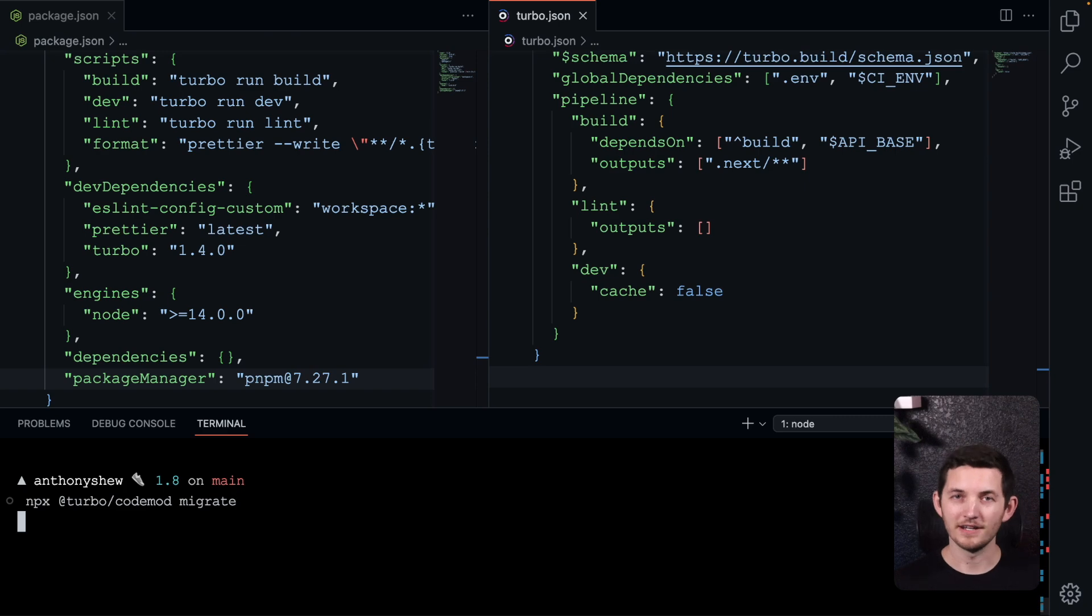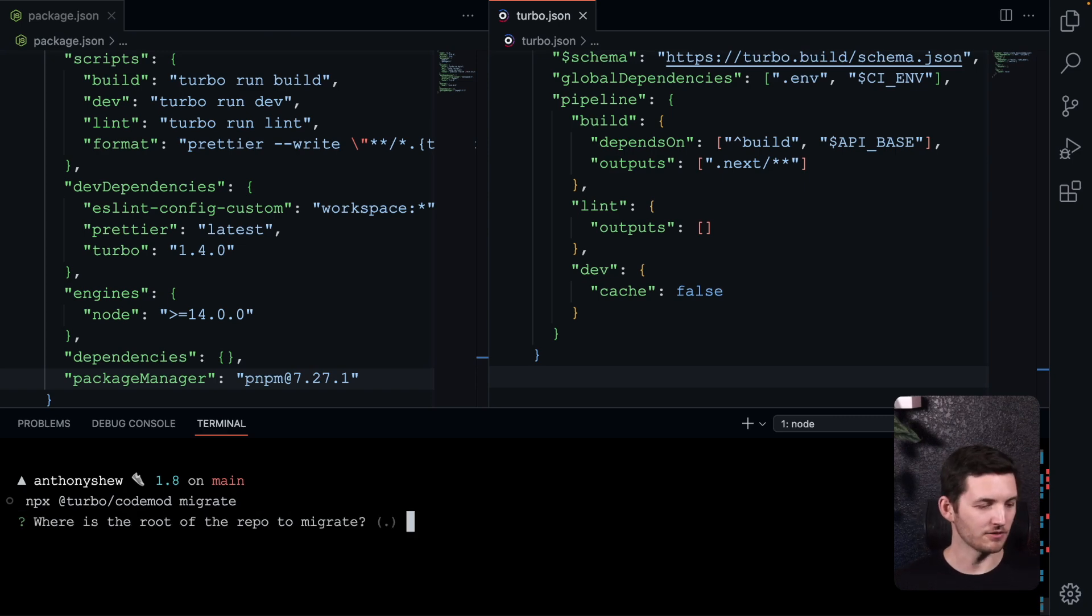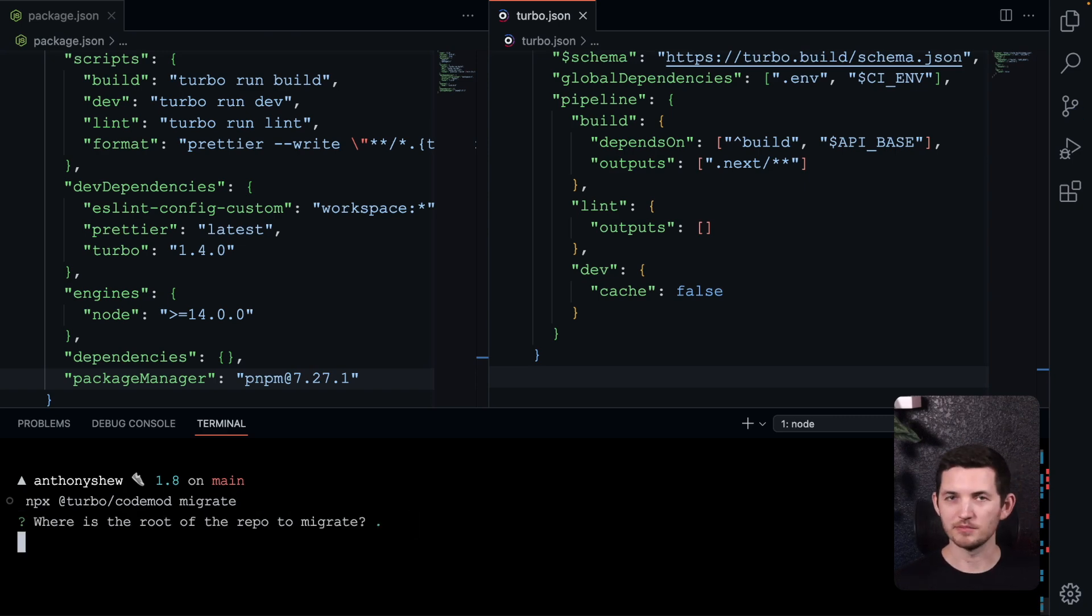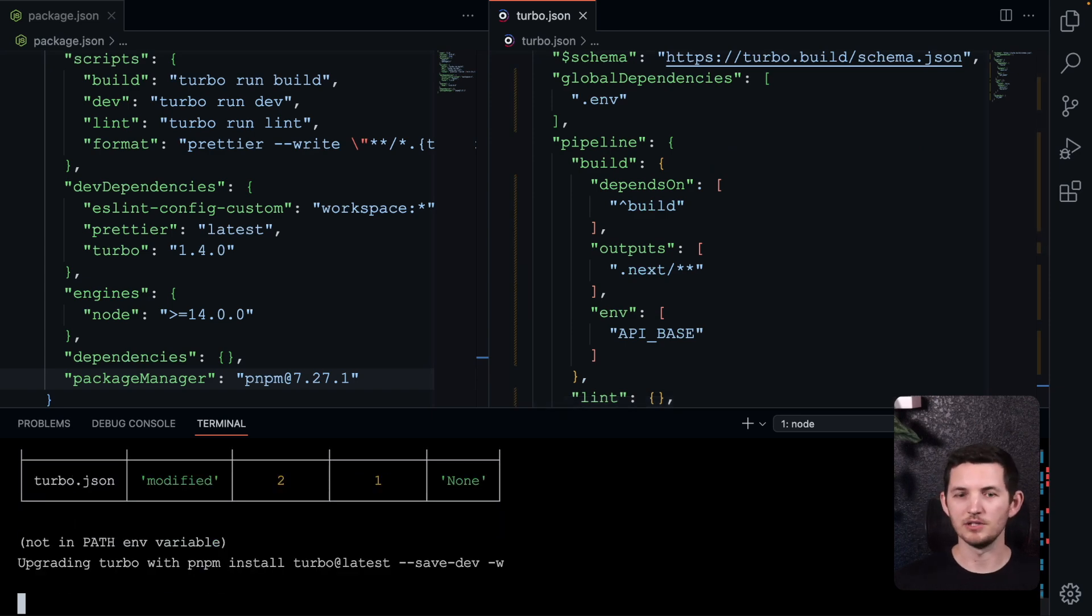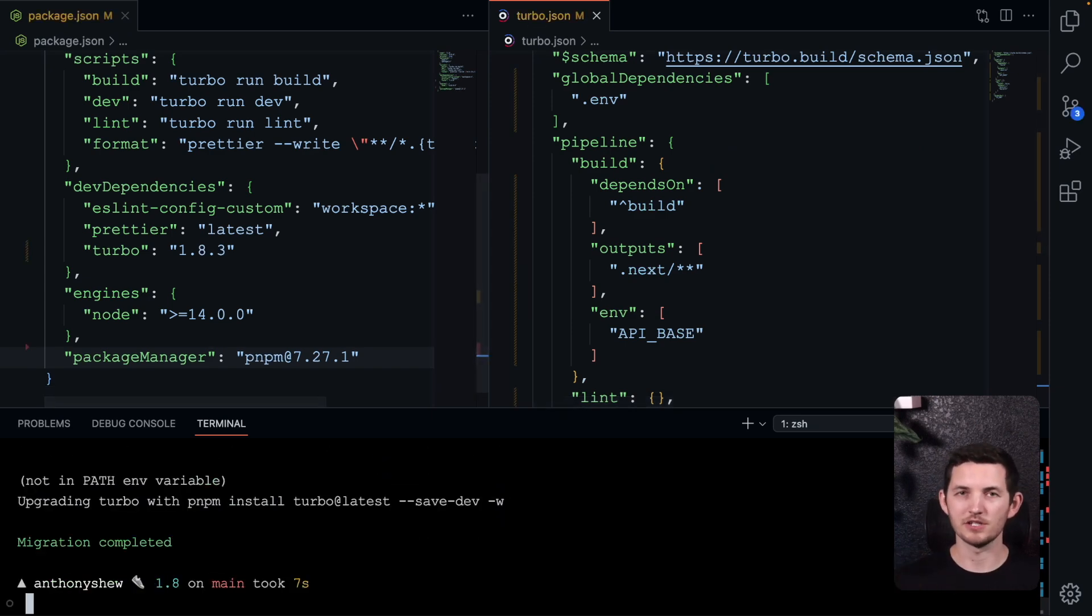I'll go ahead and run this command, and we'll see that we're asked for our monorepo root. We'll see some terminal output, but I'll walk through the changes in my editor instead.